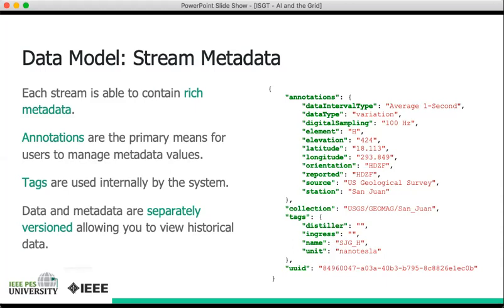Data are versioned separately from the metadata, but they're both versioned. In other words, when you update the annotations as well as when you update a stream, the version number increments. You have updated the data, but you can also go back in time to previous versions of the data, so nothing is lost.